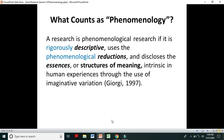The researcher uses imaginative variation to describe the meaning of human experiences and to disclose those essences or structures of meaning.